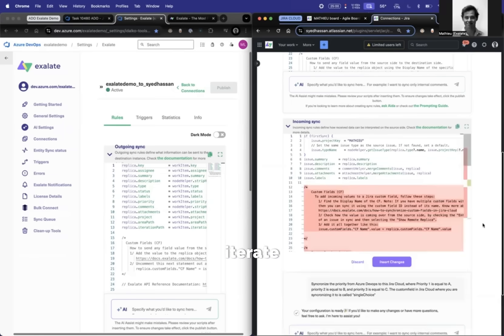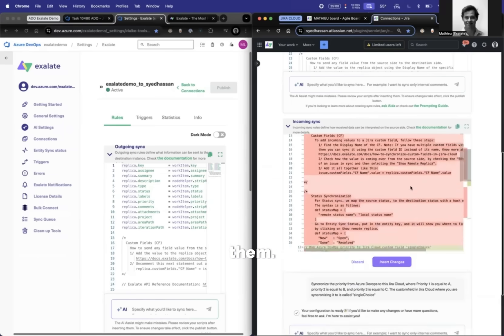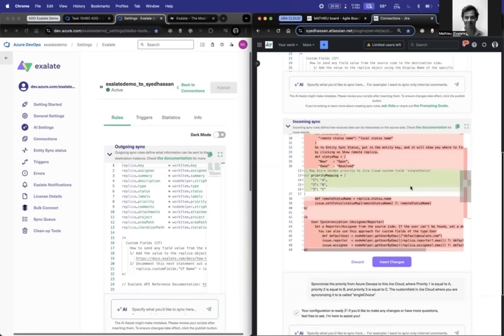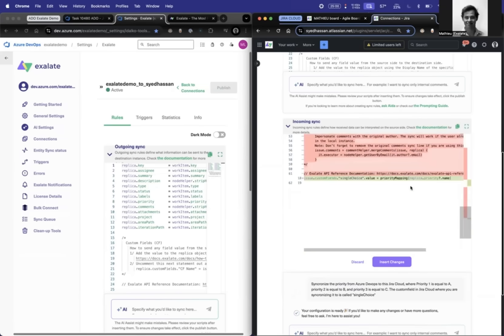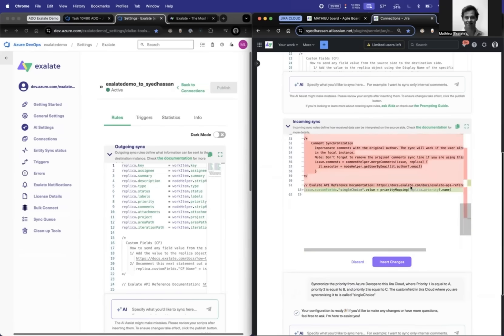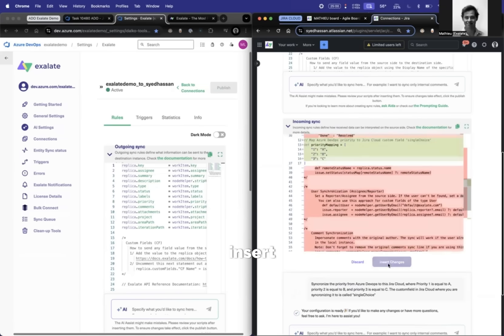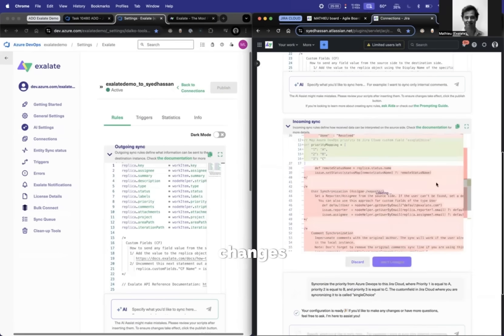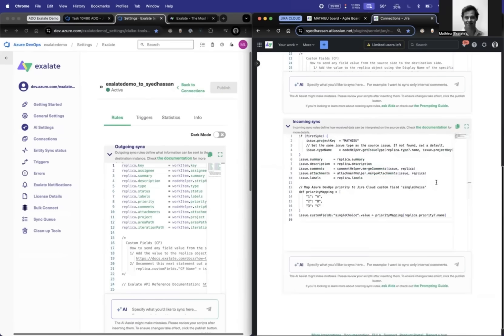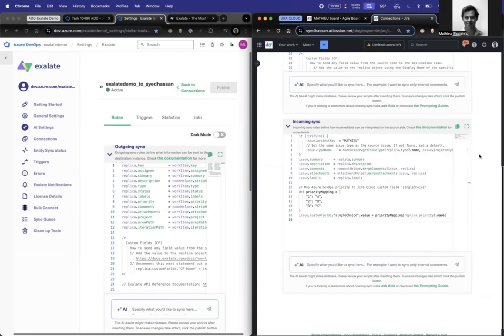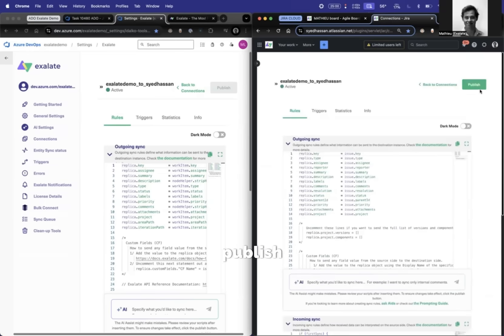And you can just iterate through them. All right. Let's just say insert changes. Okay. And then publish it.